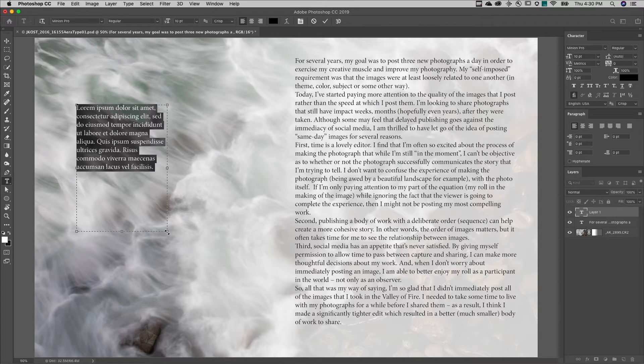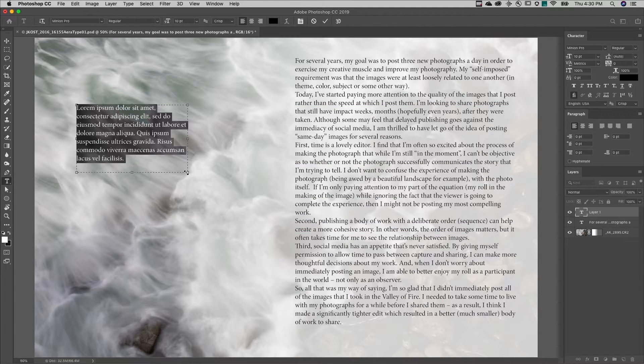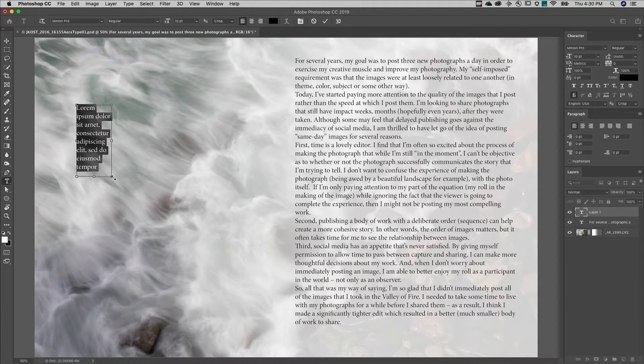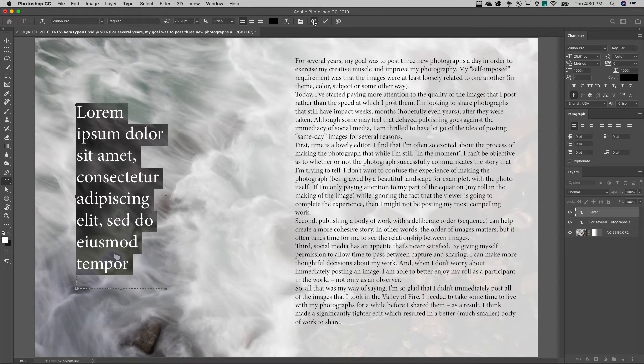To resize the paragraph type's bounding box, just drag on any of the anchor points. Command drag on Mac or control drag on Windows on any of the anchor points to resize the type. I'll cancel this.